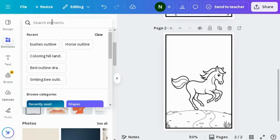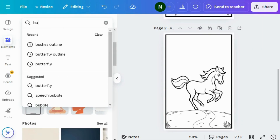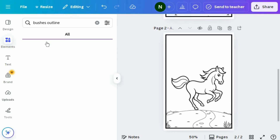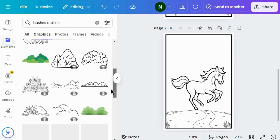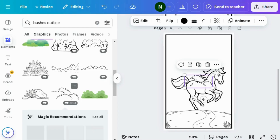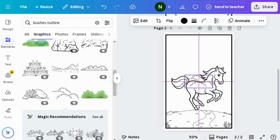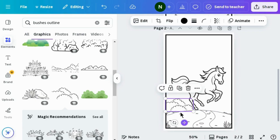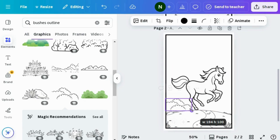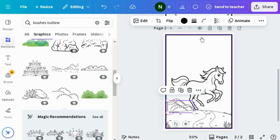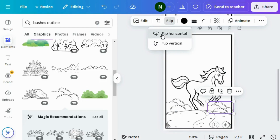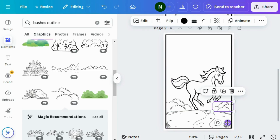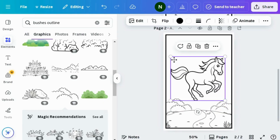Now go to the Elements section and search for bushes outline. Go to the graphic section and choose the right shape. Reduce the size and adjust it to the right position — it looks a little big so let's reduce the size more. Now I'm going to duplicate this design so I can add it on the right side as well. Flip it horizontally and reduce the size, then adjust it. Now it looks good.